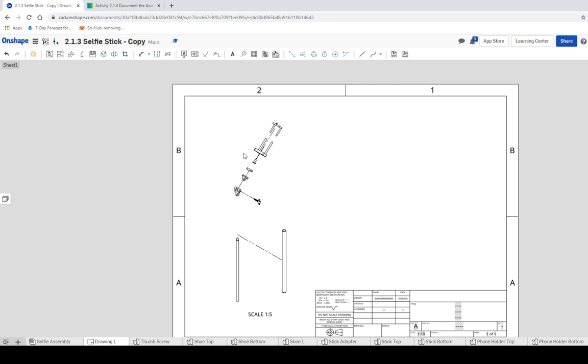So if you have your exploded view, congratulations. Next time I'll show you guys how to make a bill of materials and how to put the callouts in for those materials. You'll have a great day and we'll talk later.